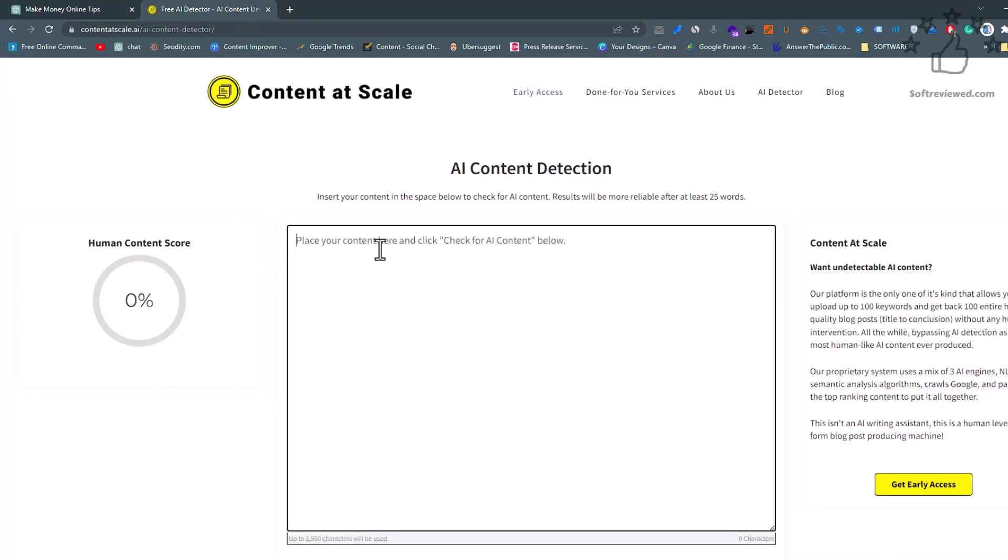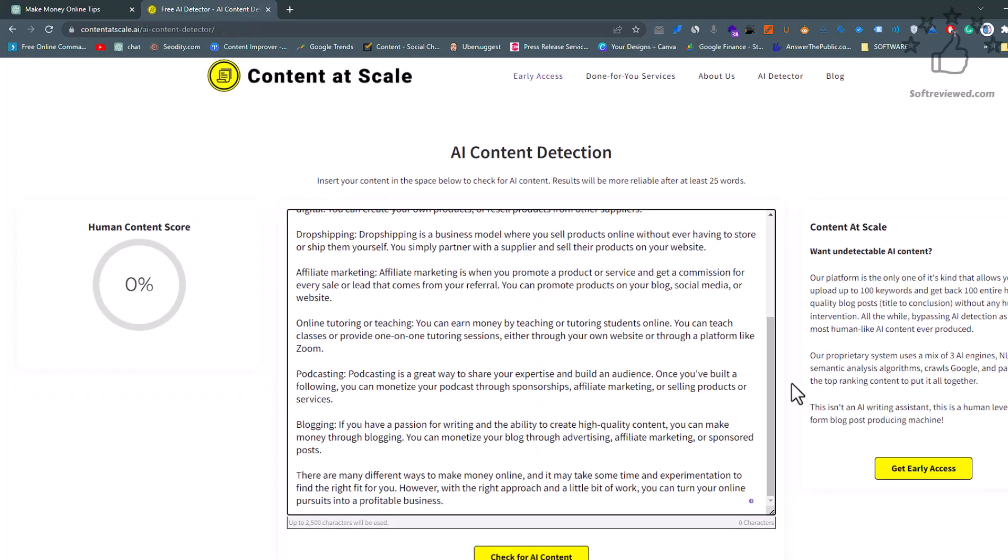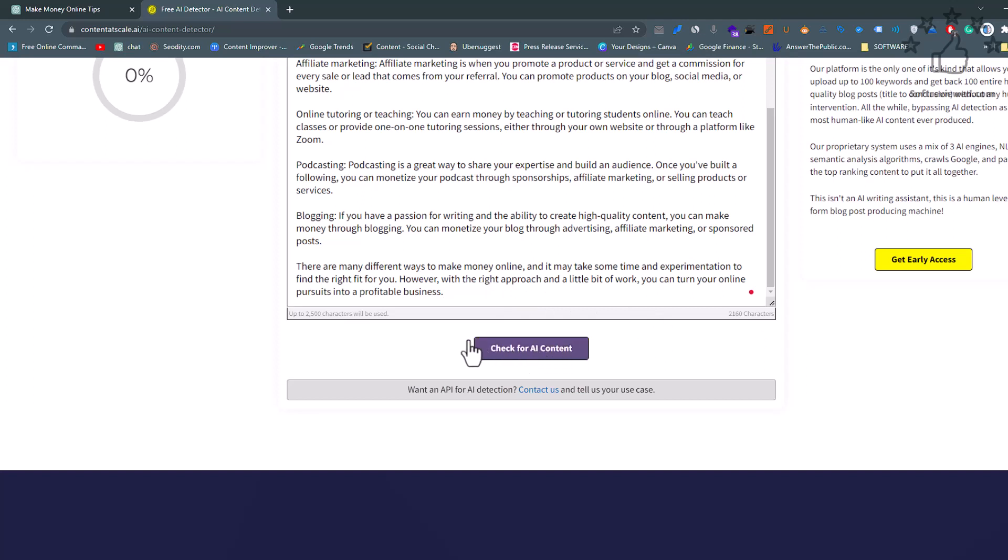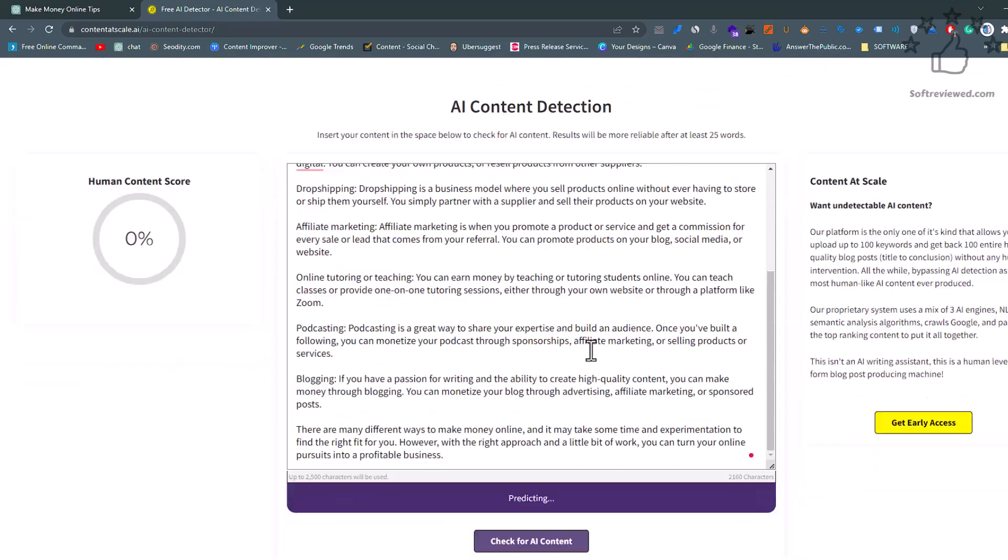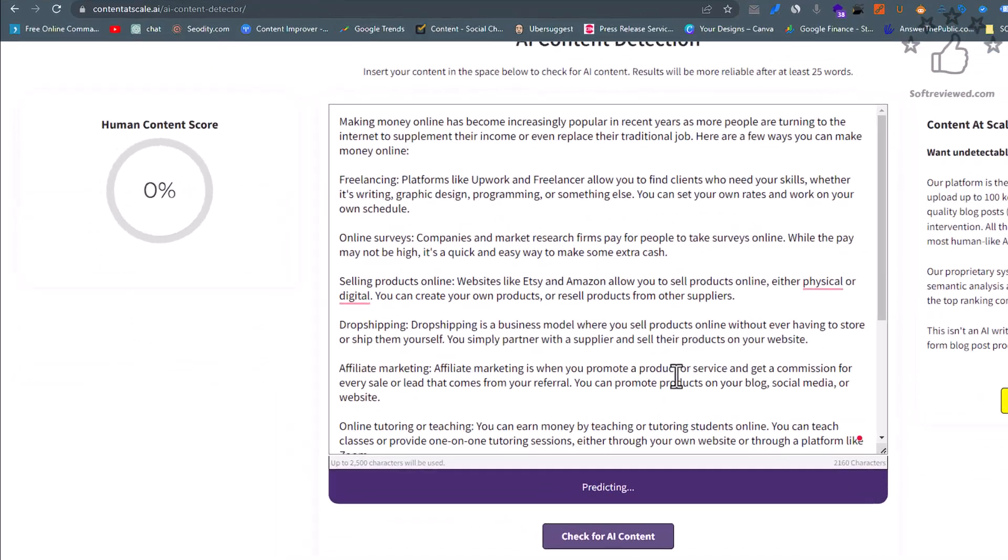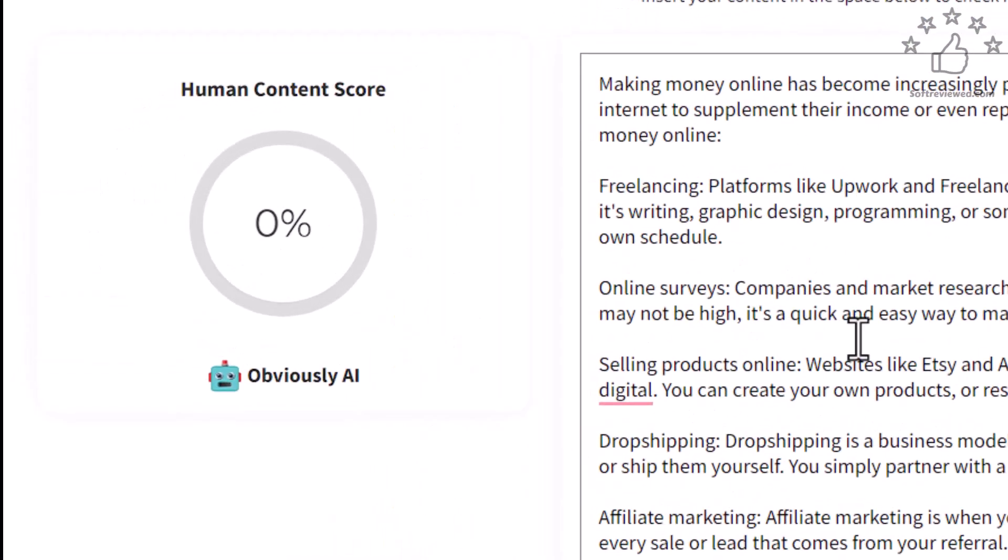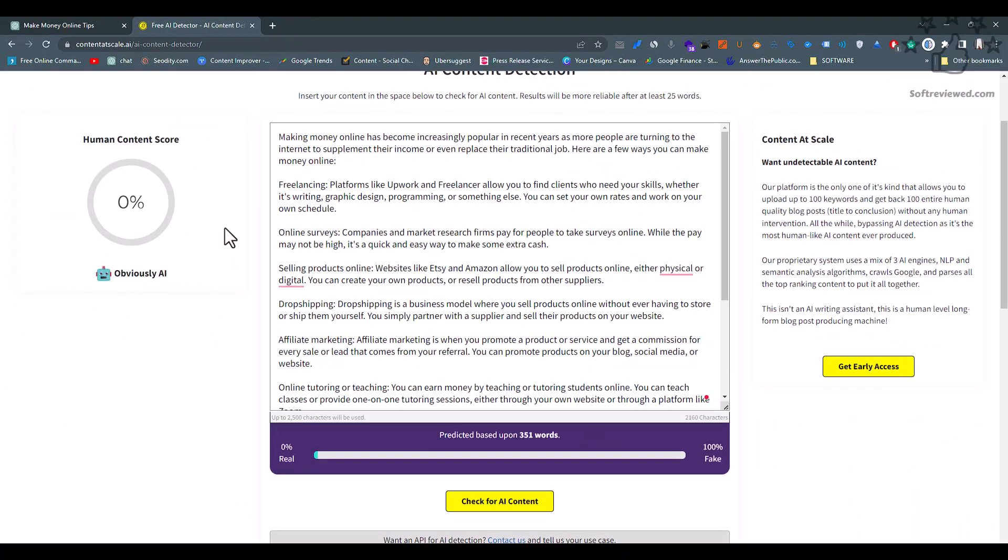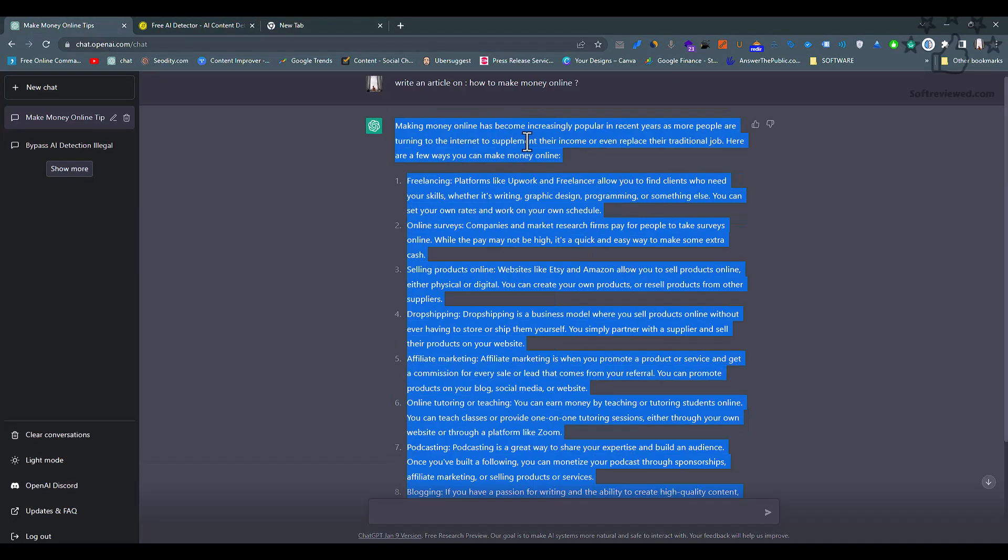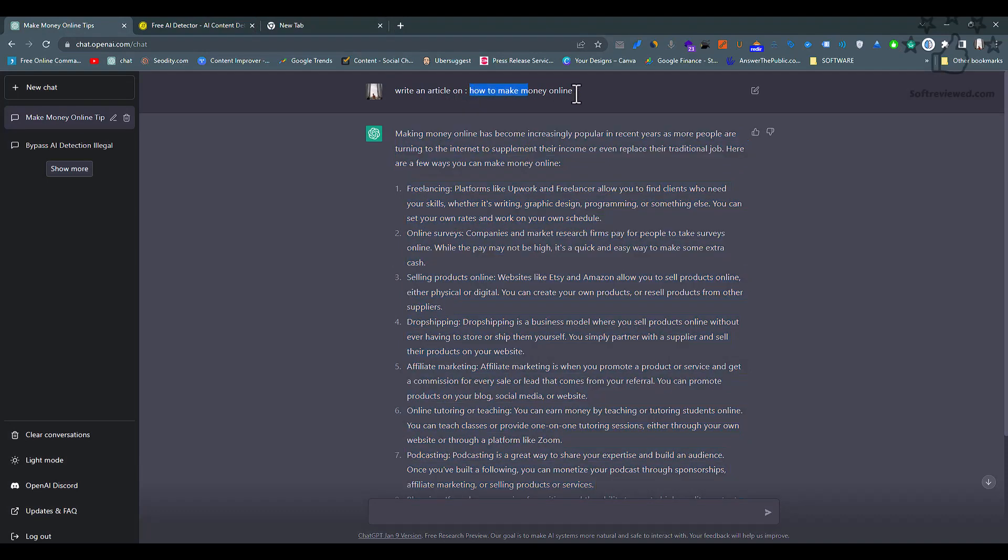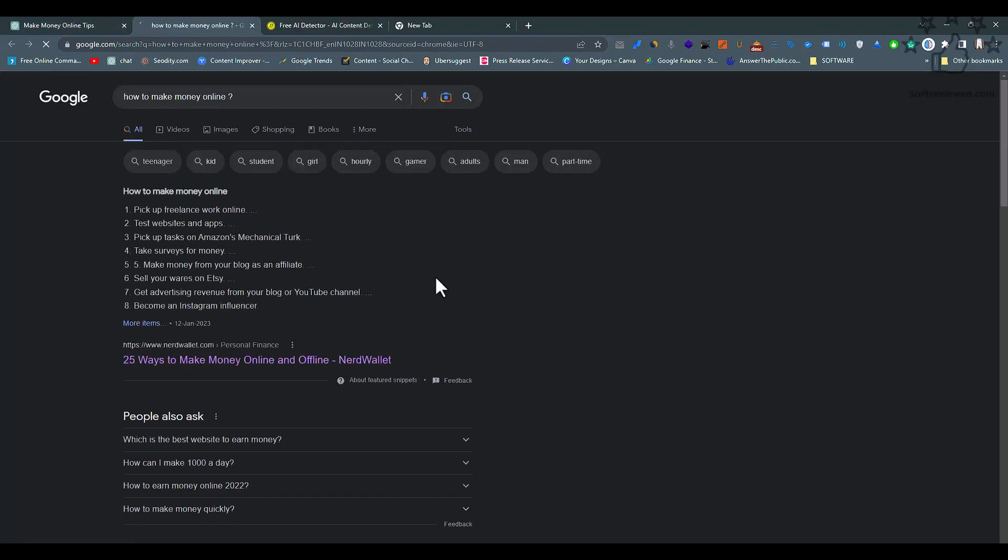Let's copy this ChatGPT-generated content and paste it here. Let's check the content. The only limitation with this tool is that you can only check up to 2,500 characters at a time. As you can see, it's giving us the result that it's obviously AI. Now let's give the same question to Google.